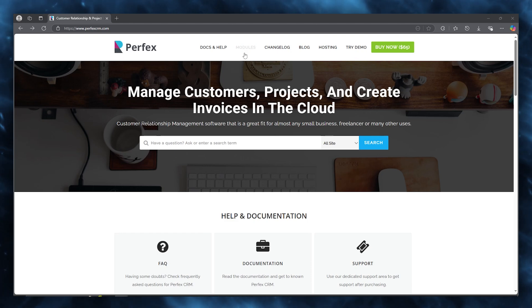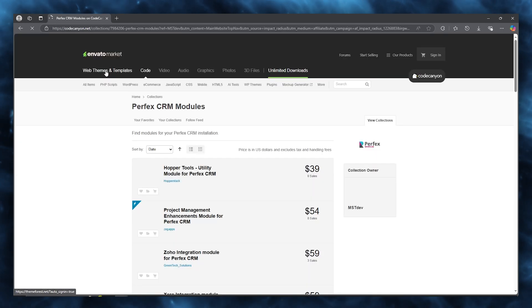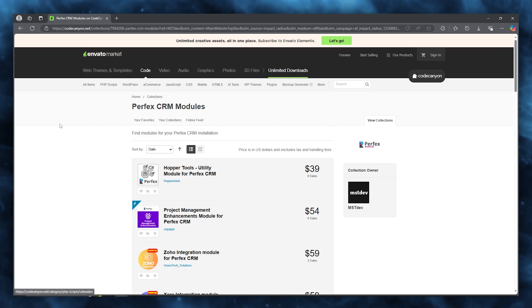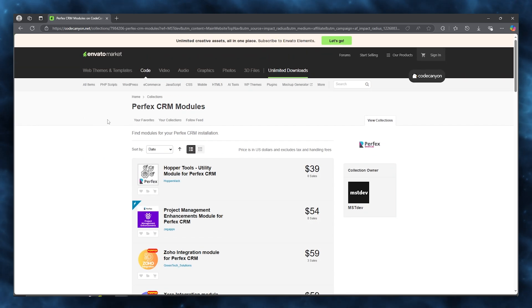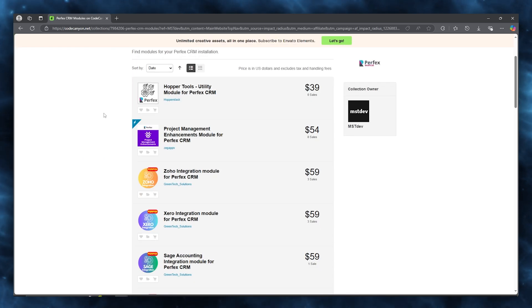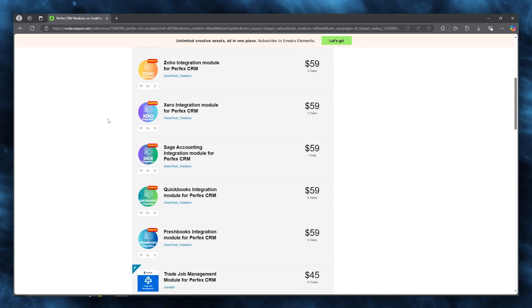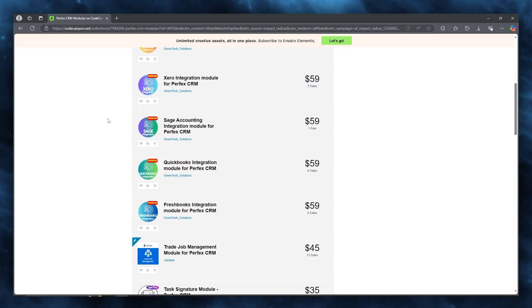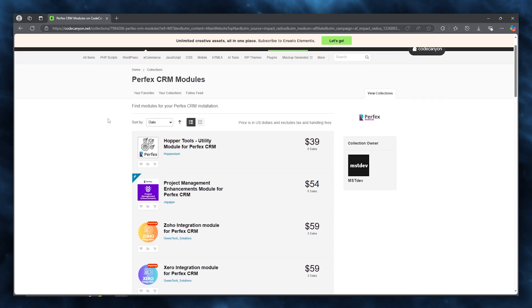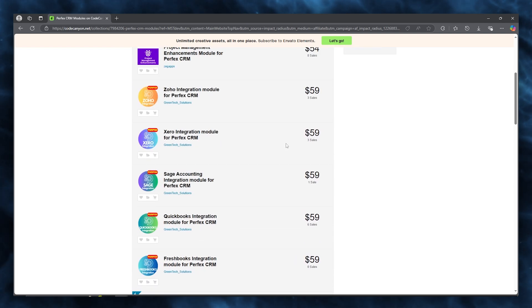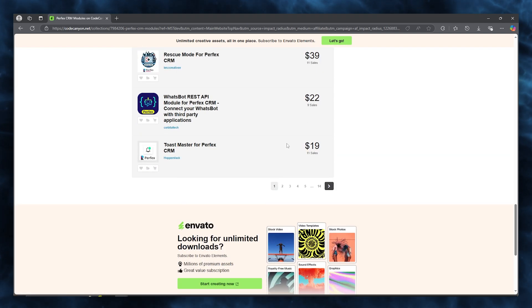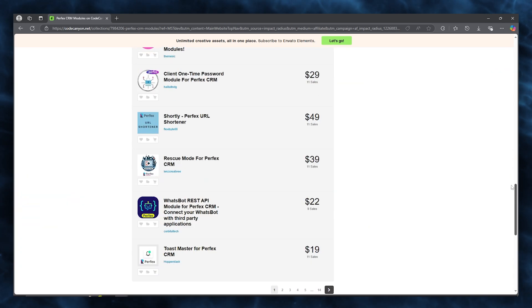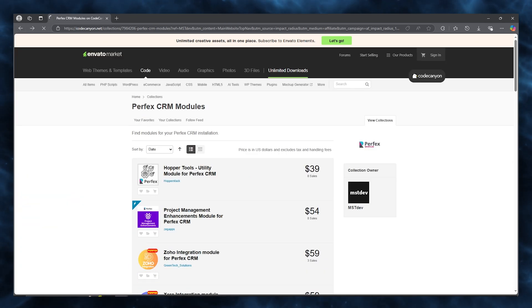You can also move over to the different modules that Perfect CRM brings you. These are basically the enhancement integrations that you can use, and obviously each one of them come for a different pricing, but these do make sure to make your workings go to a whole new level.